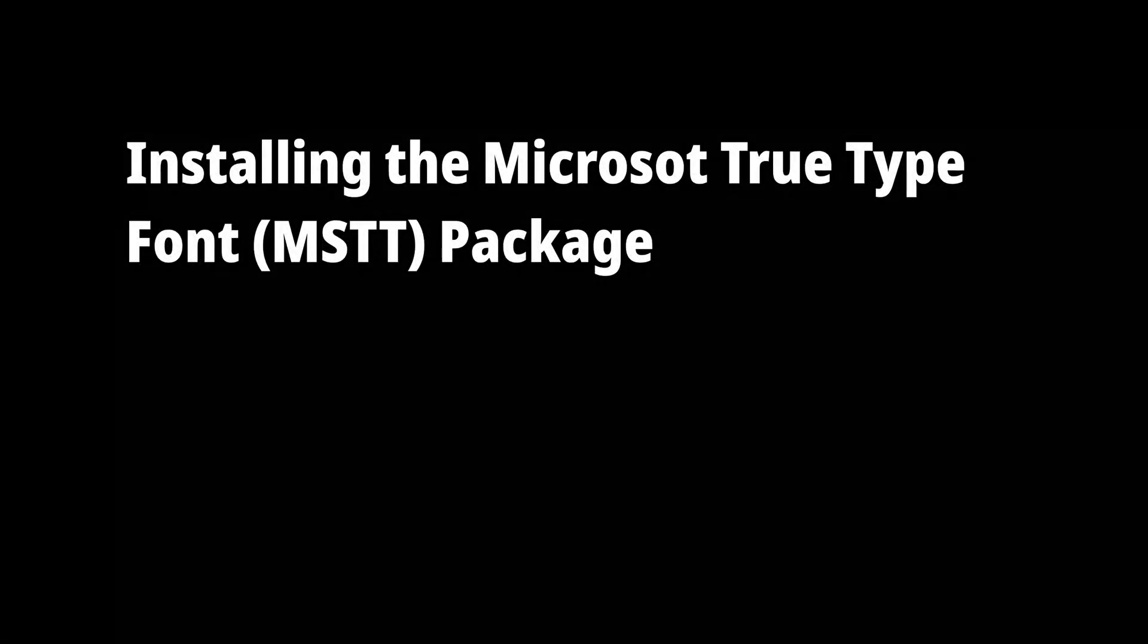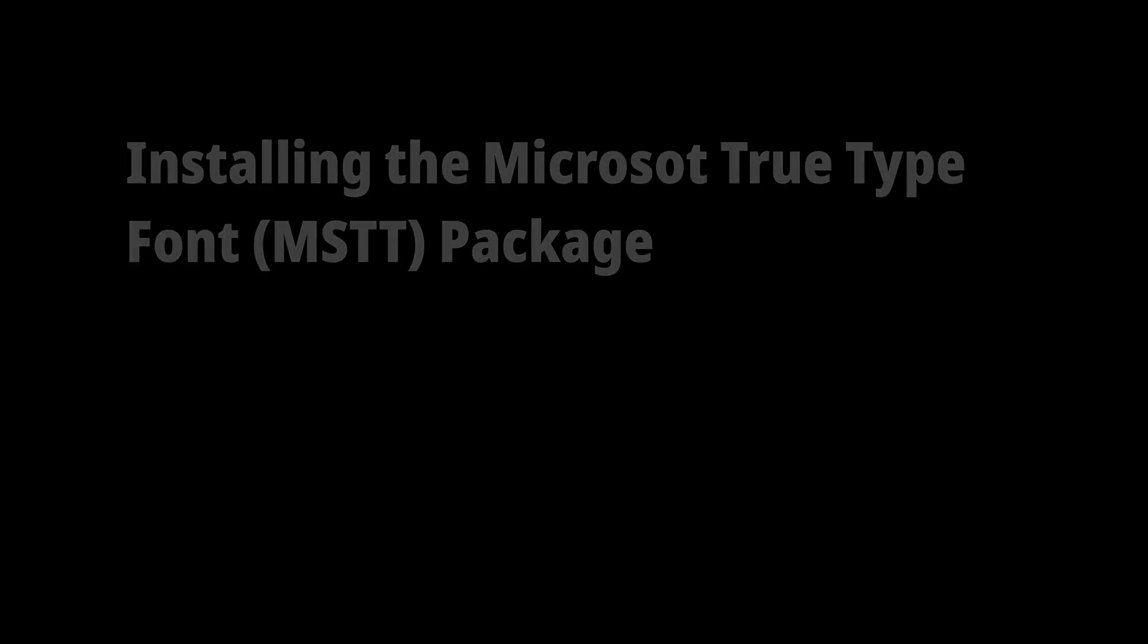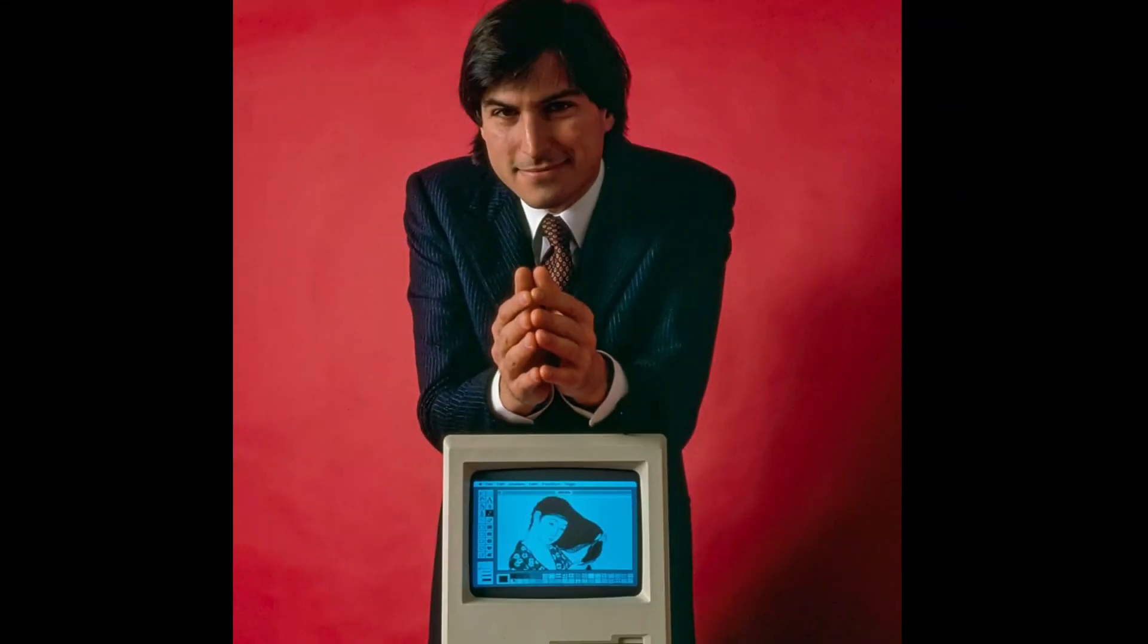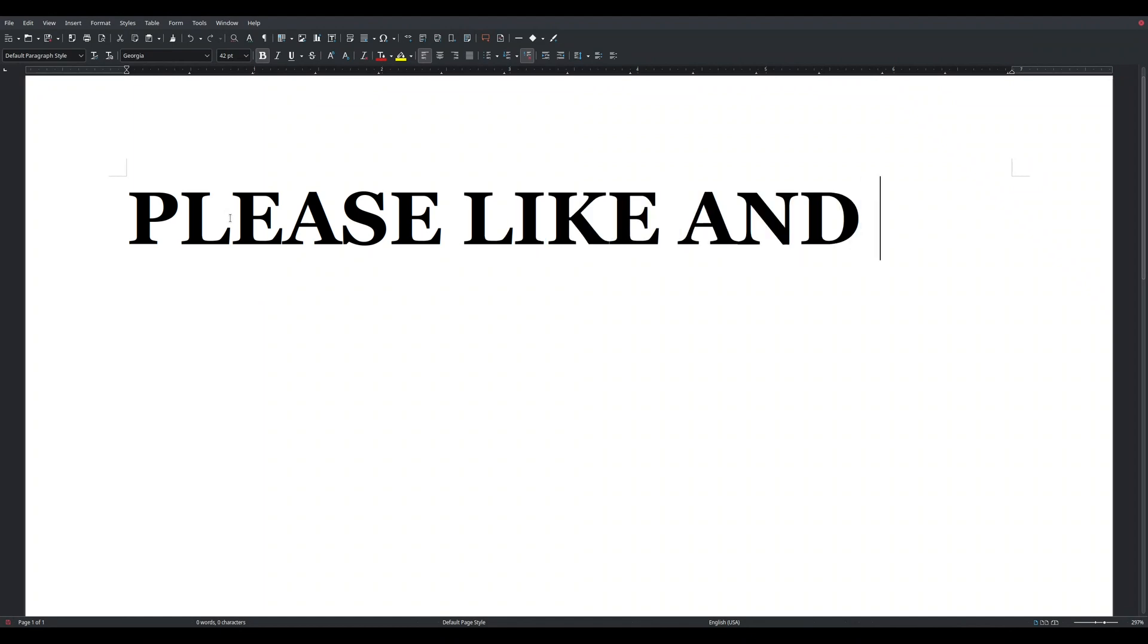In this section, I'll install Microsoft's TrueType font package using Yast. This may seem a bit random, but there's a whole interesting backstory about Microsoft, Apple, Adobe, and the fonts being used on computer screens.